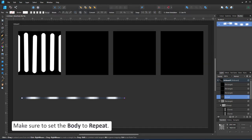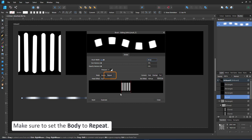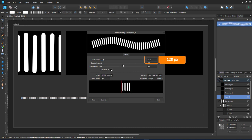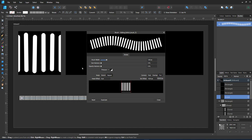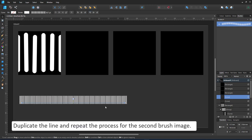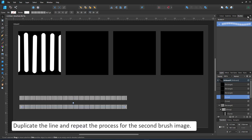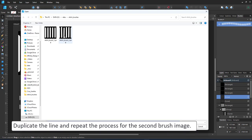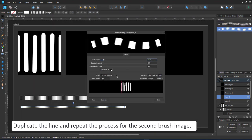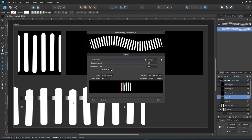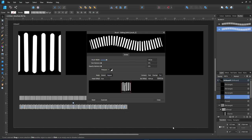This one needs to be set to repeat rather than stretch. I increase the widths, which is the initial widths. You can always change it in the stroke settings. I duplicate that line, create the second brush with the second image, repeat the process, set it to repeat, set the size to 128 pixels. I have my two brushes.